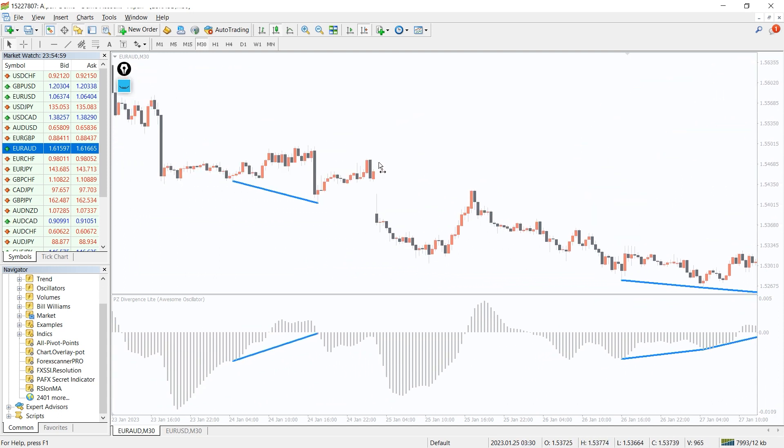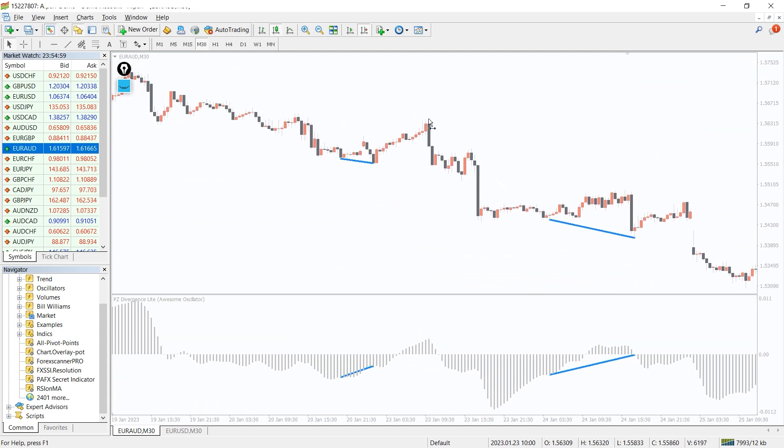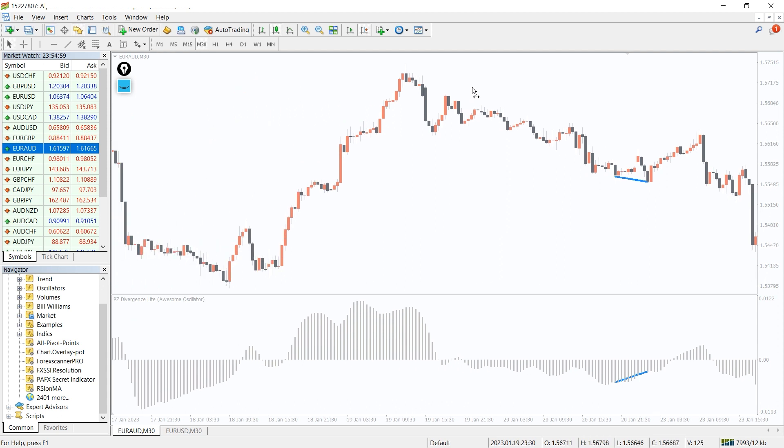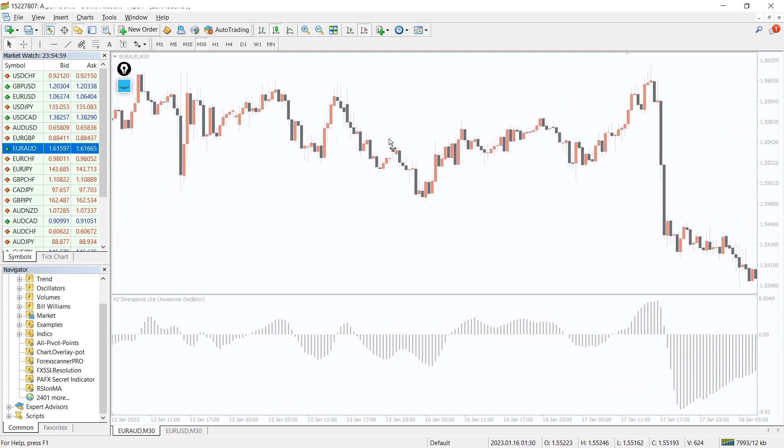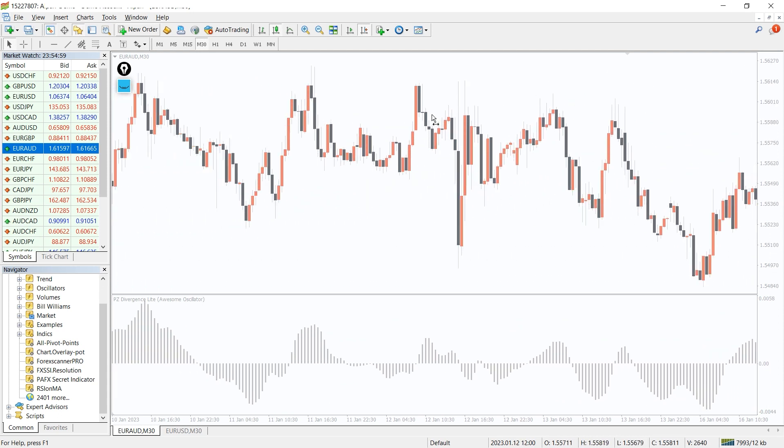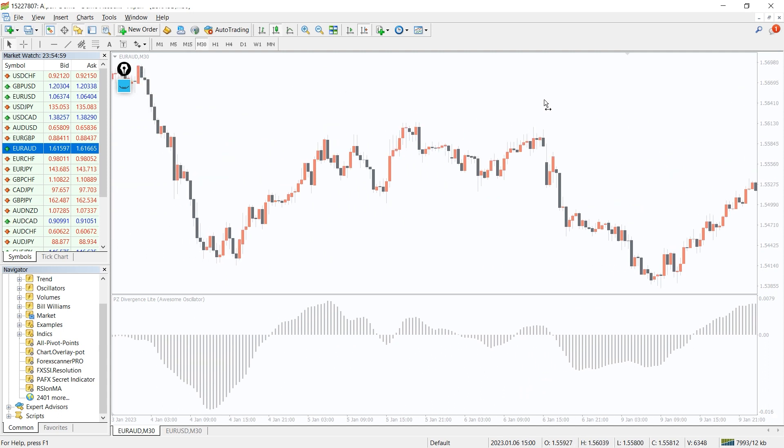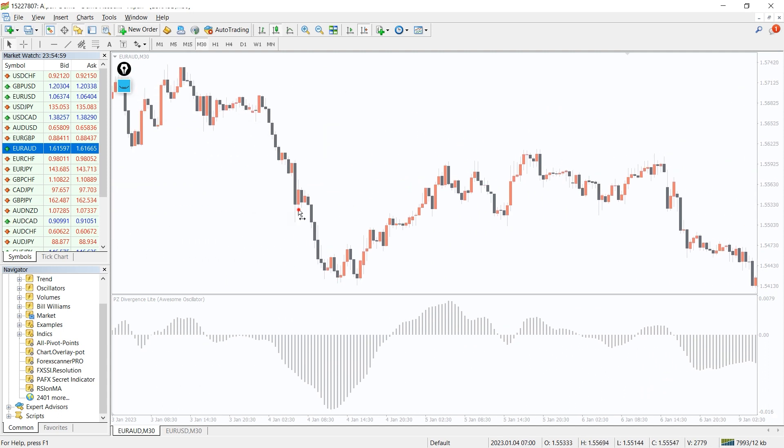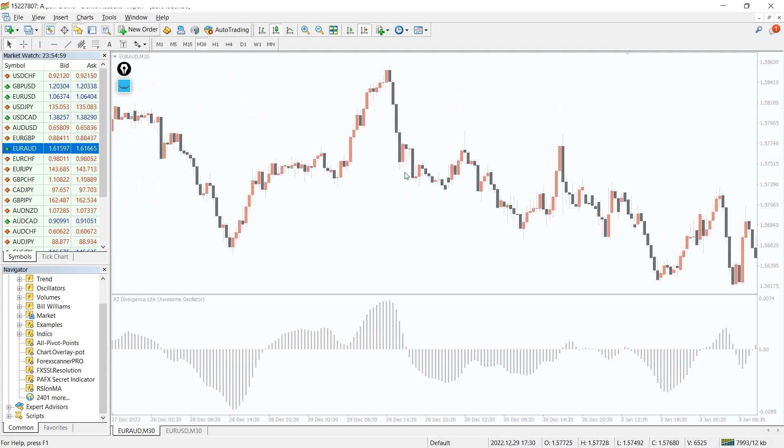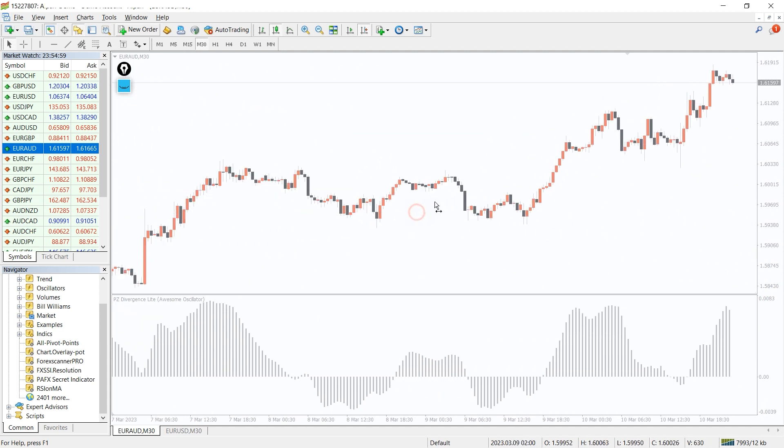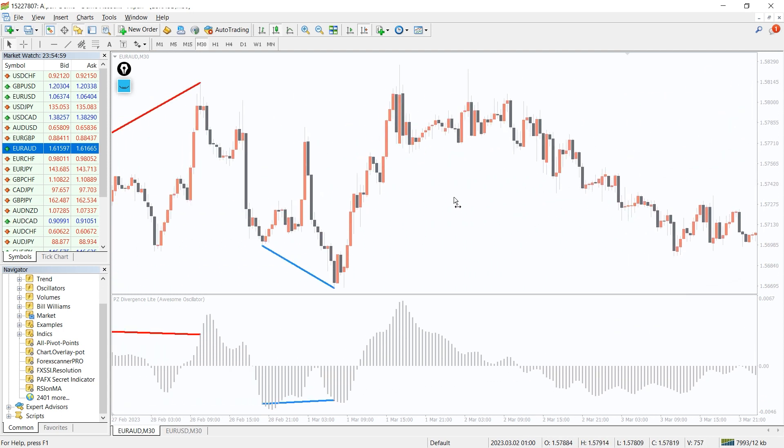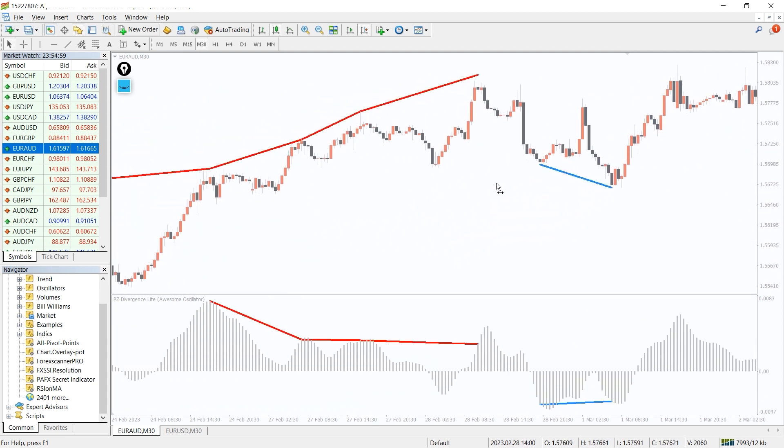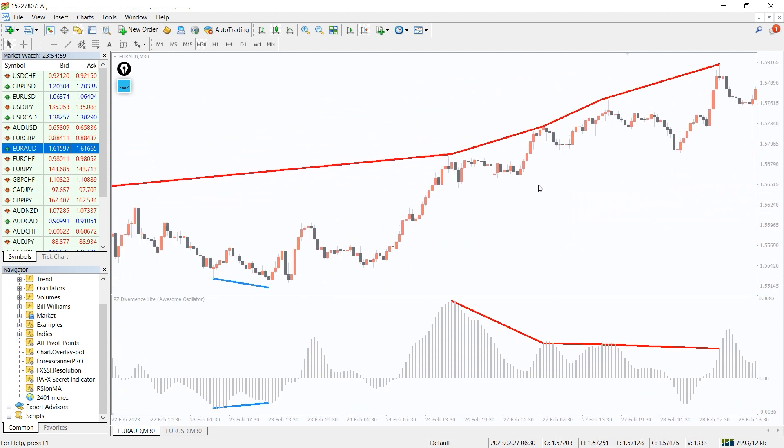The PAFX secret indicator histogram shows the trading momentum. The histogram is represented by upward and downward bars. When the market momentum is downtrend, it represents the market is now going to move towards an uptrend. The up bar represents the market's current trading momentum is towards upward trend.